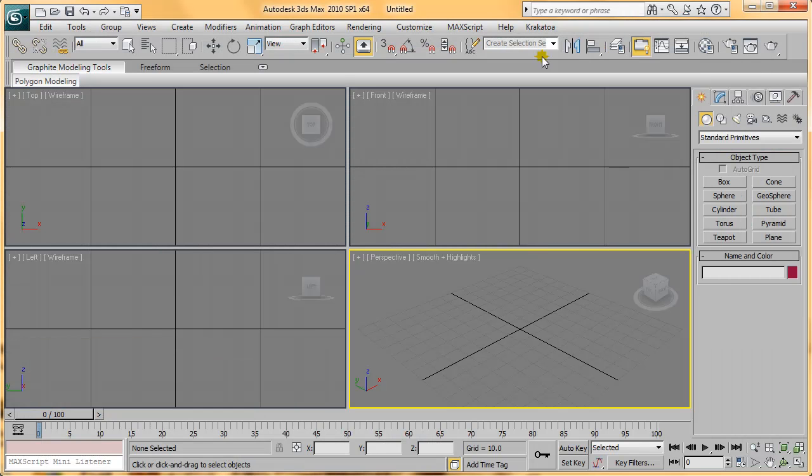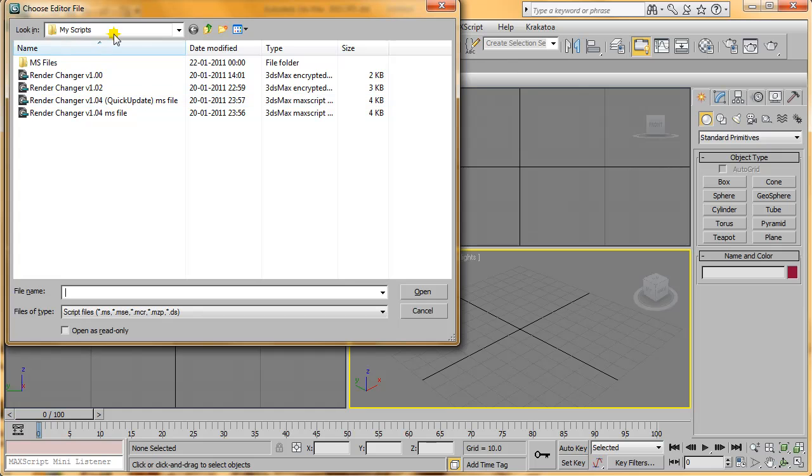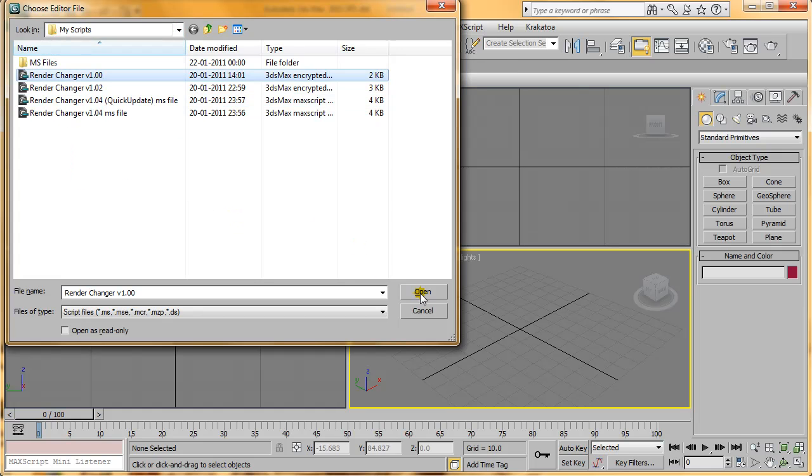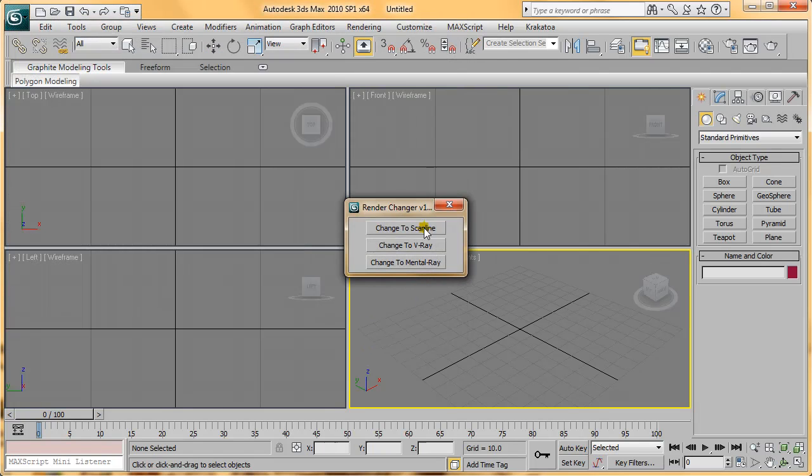After that, start your 3ds Max and select MaxScript, Run Script, navigate to the folder where you downloaded it, select Render Changer, and press Open.